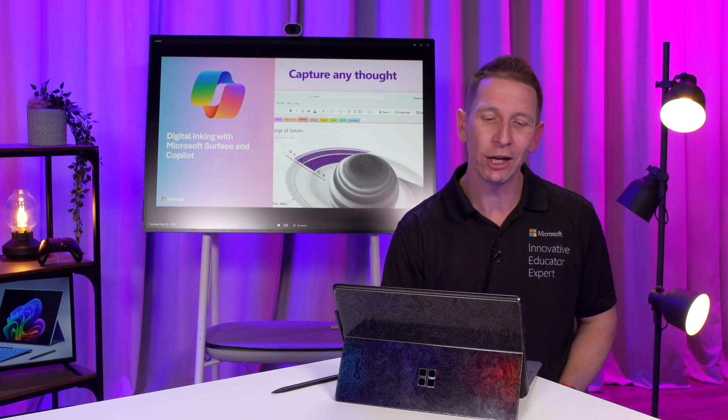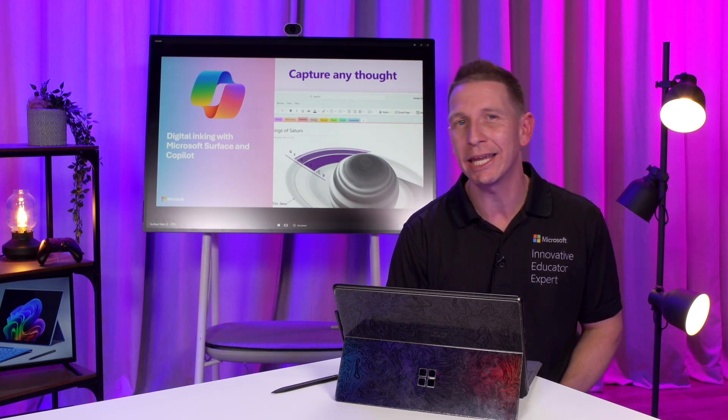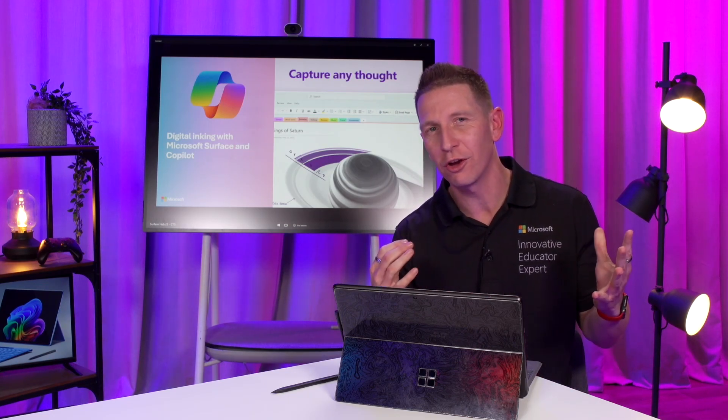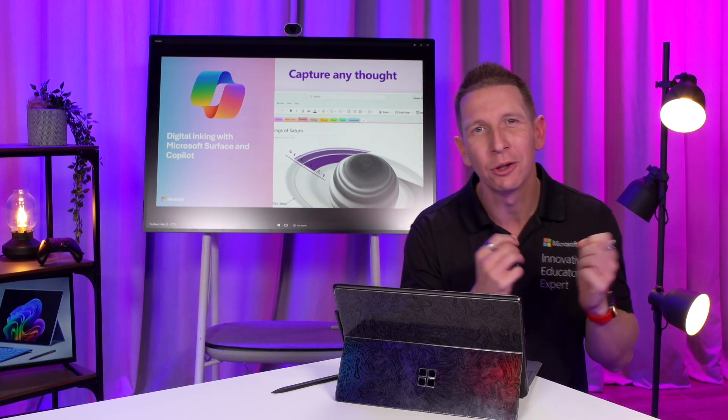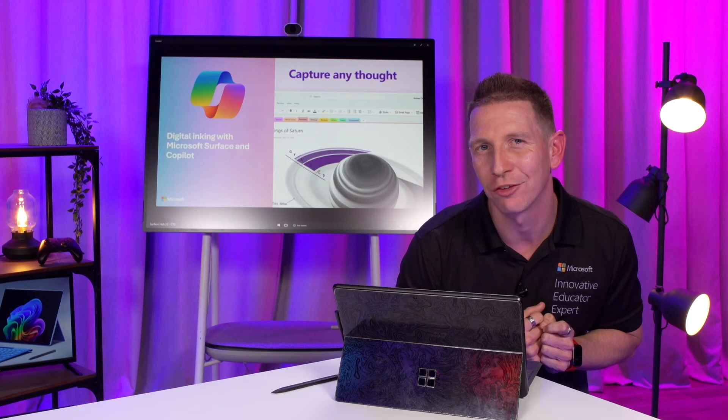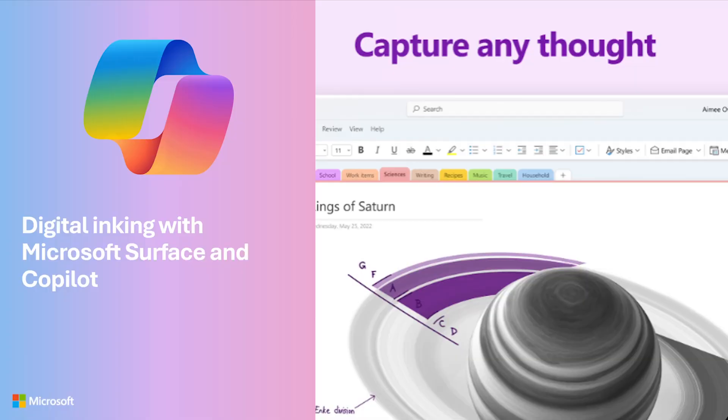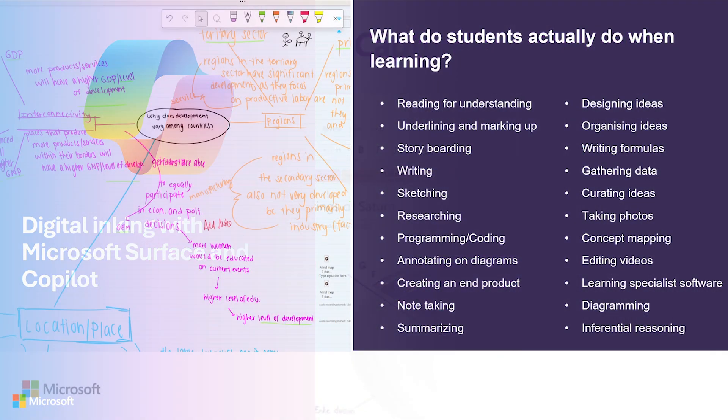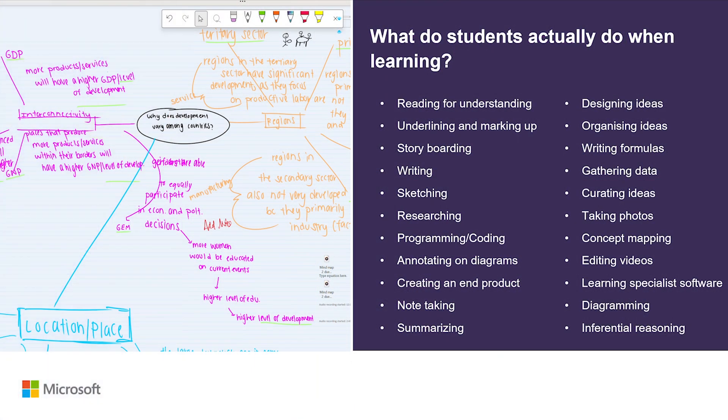Now, today, we're going to look at digital inking with Microsoft Surface and a little bit of Copilot sprinkled in. Now, what do students actually do when learning?